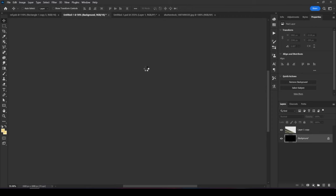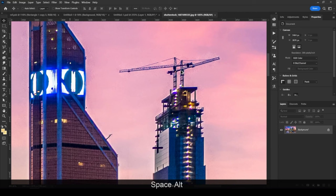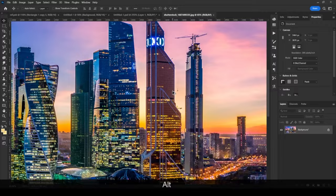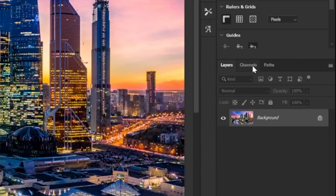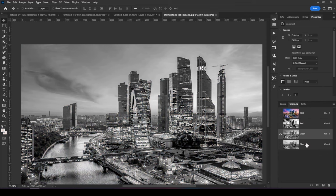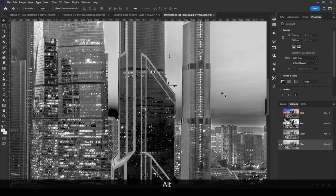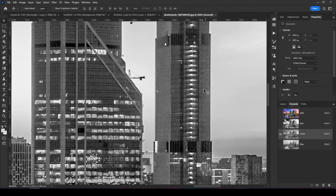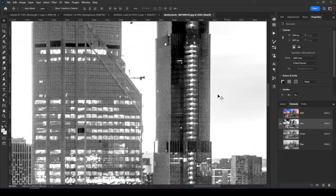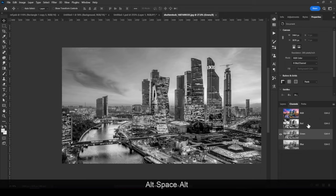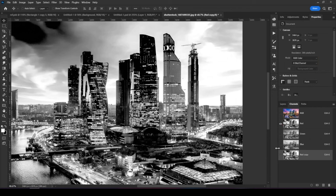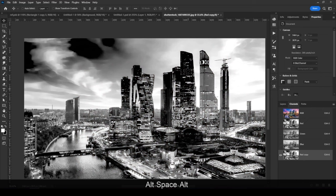Next we'll put the buildings into the background. Let's drag this image and open it in a new project. I want to select the buildings and keep fine details, so I'll use the channels — the best way to cut it from the background. Go to the Channels panel and toggle between channels to find which has the best contrast with the background. The red channel has the best contrast — buildings are darker and the background can be easily turned white.